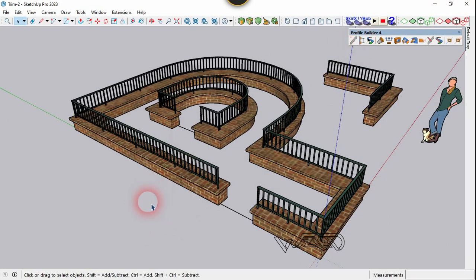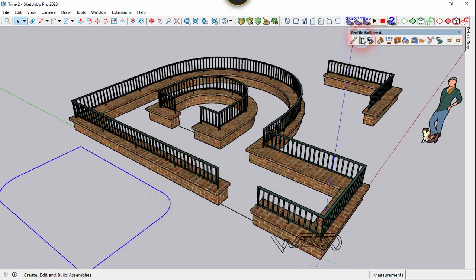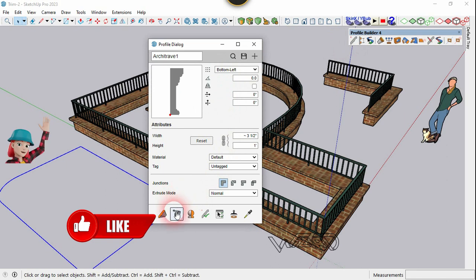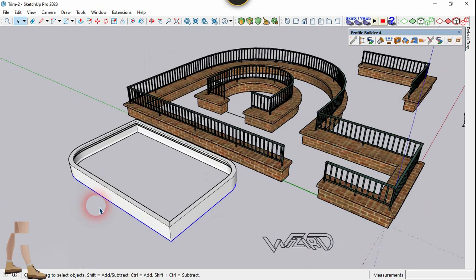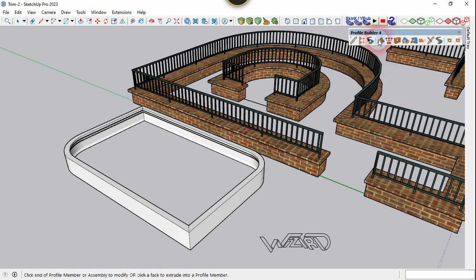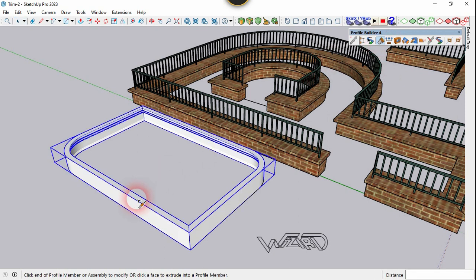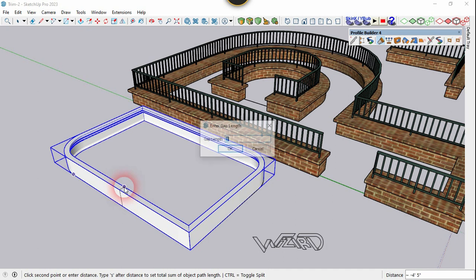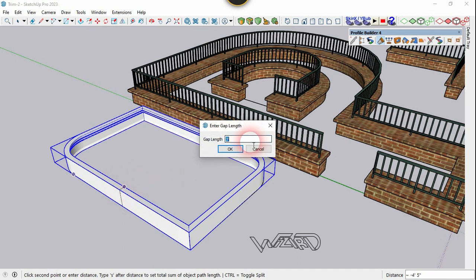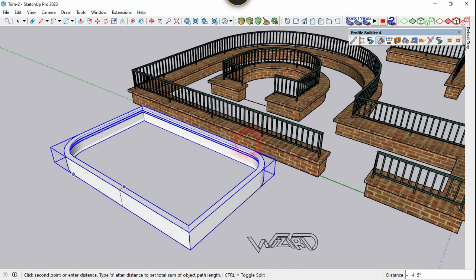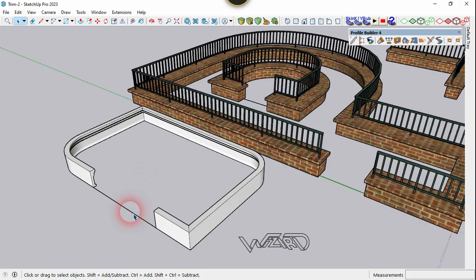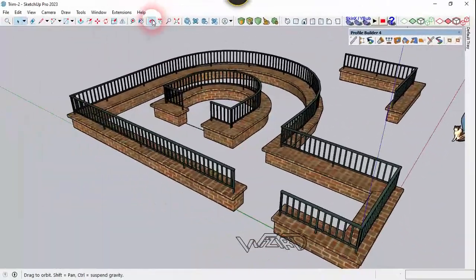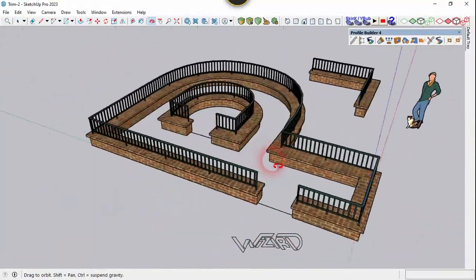This feature also works on the profile member. Let's create a profile along this curve. Now use the same Extend and Split command, select this profile member, click anywhere you want, and put any value you want for the gap. As you can see, we got a gap in that profile member.